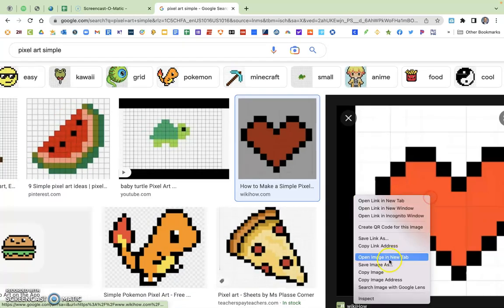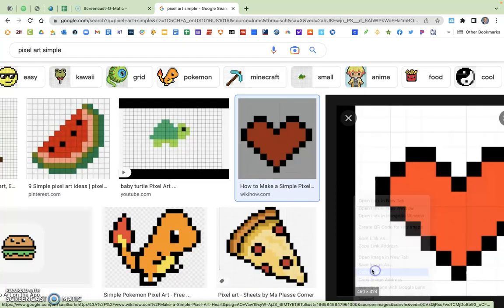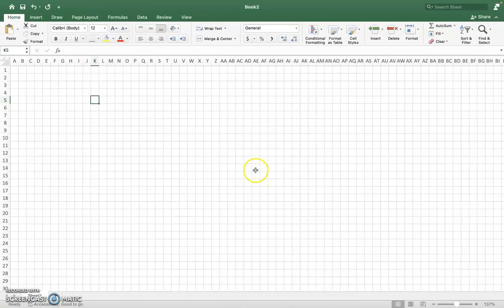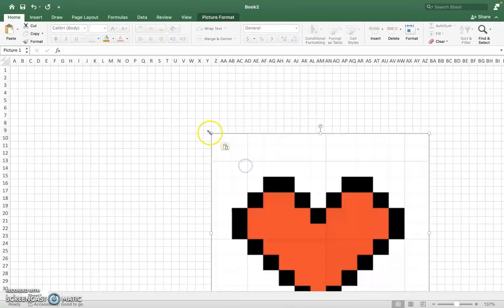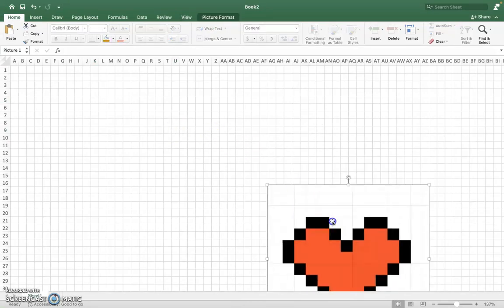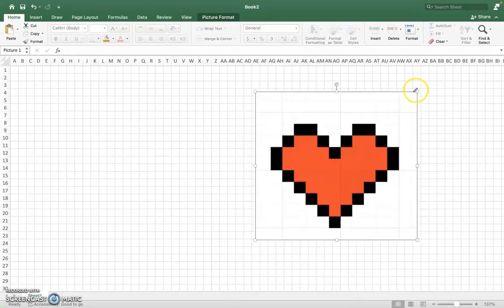We're going to copy the image, so I'm going to right-click on that and hit Copy. And then I'm just going to paste this anywhere in my document, and go ahead and resize it here.